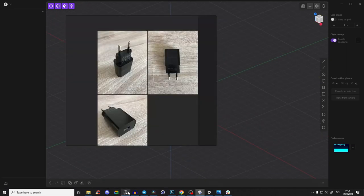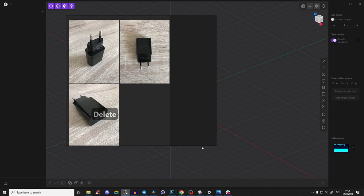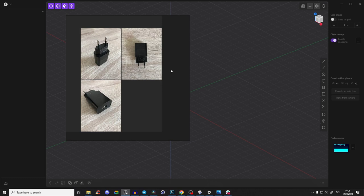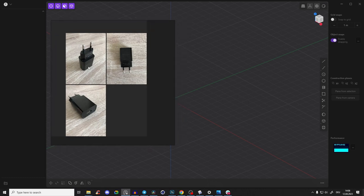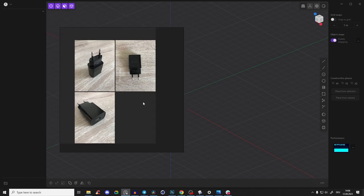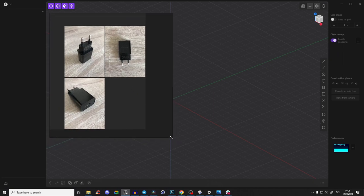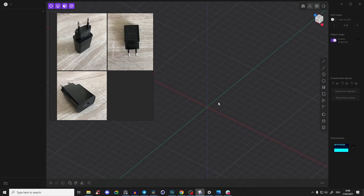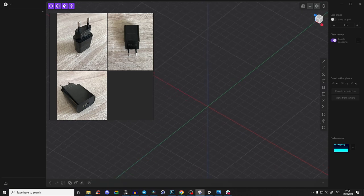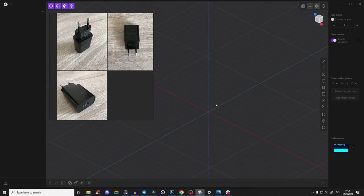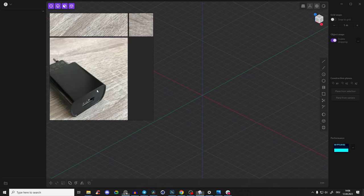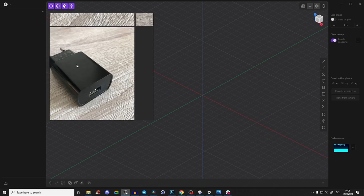Let's start on our little product. It's always good to have some reference images so you know exactly what you're modeling. I won't do the absolute perfect proportions here — I just want to show you the workflow. Let's start with this main body and this area here.